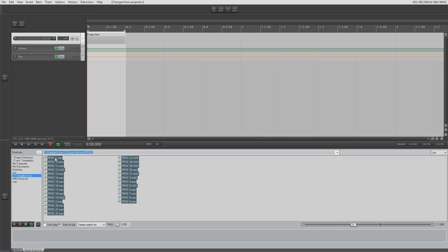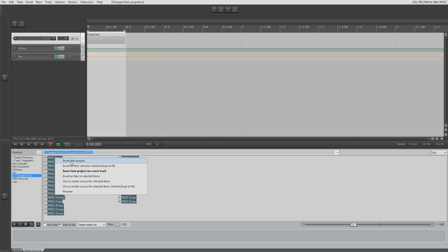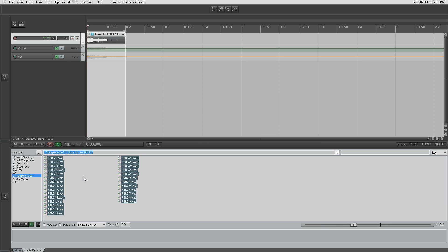Then we're going to select all the items we want to insert and we're going to right-click and insert as take in selected items like so.